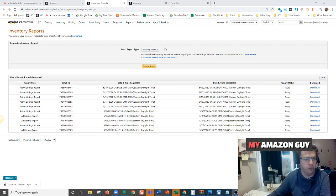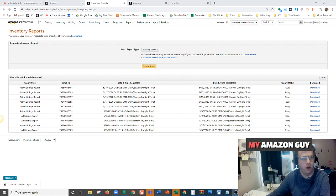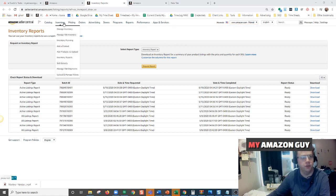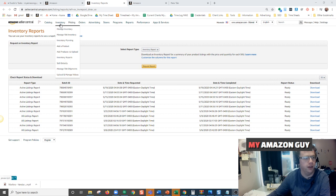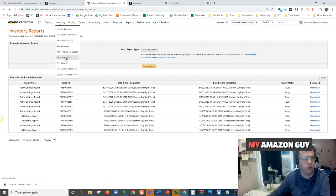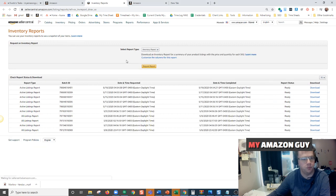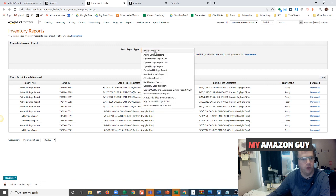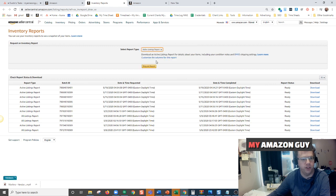To do so, you'll log in to your Seller Central home page, go to inventory, and then click inventory reports. Here where it says select report type, just select your active listings report.